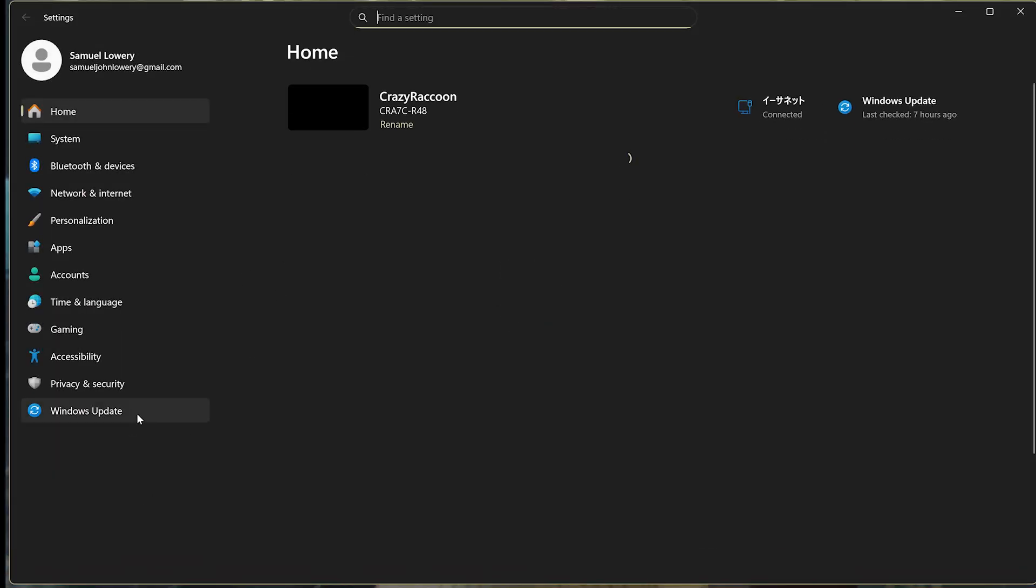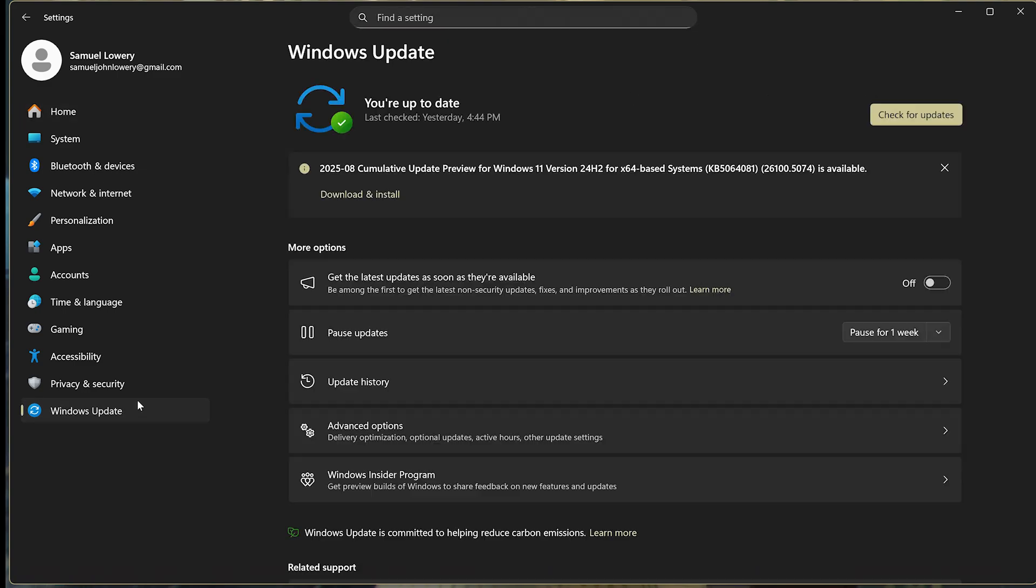On the bottom left, you'll see something called Windows Update. You want to check for updates and install them.